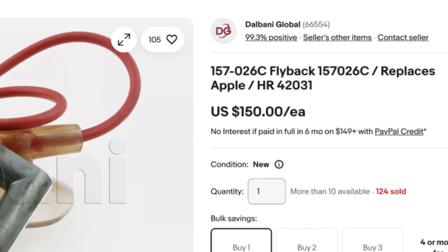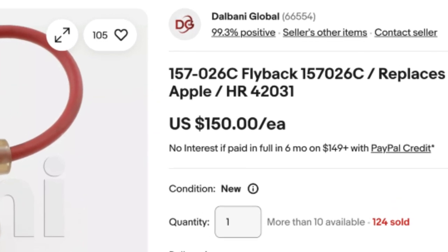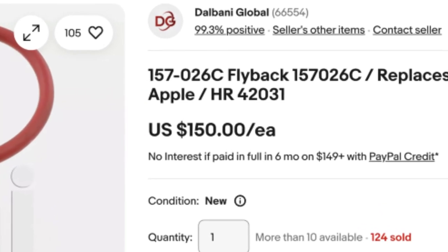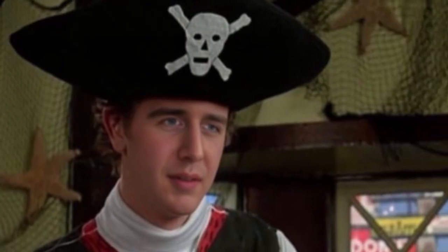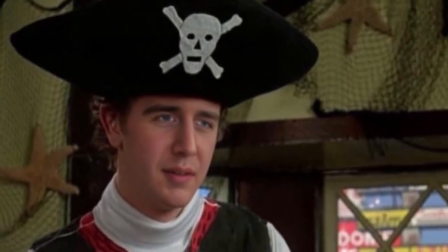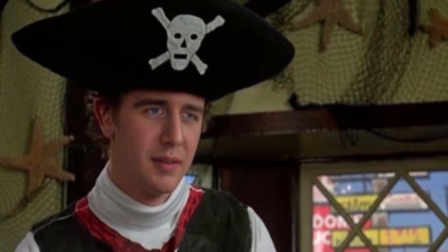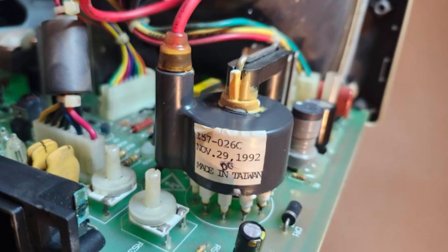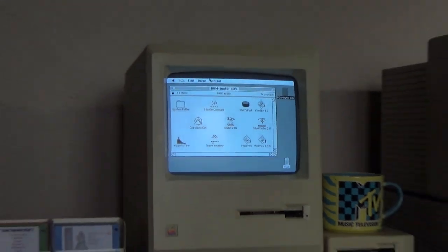I went online and ordered both parts. Surprisingly, you can still buy new old stock Mac flyback transformers at a steep cost. But I'm a single successful guy and I've got to have my freedom, so I bought it. The screen came to life after I installed the new components.